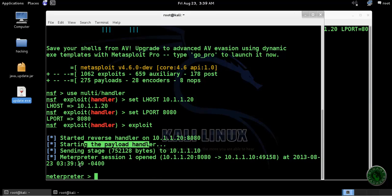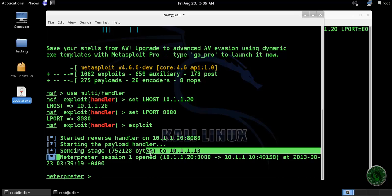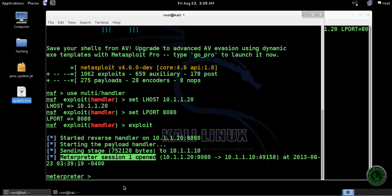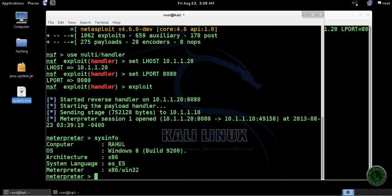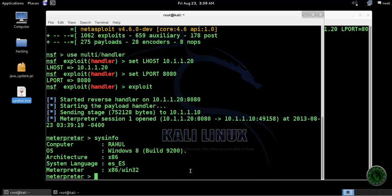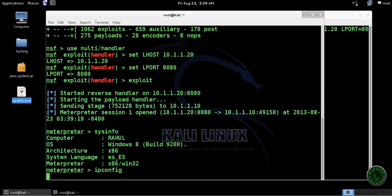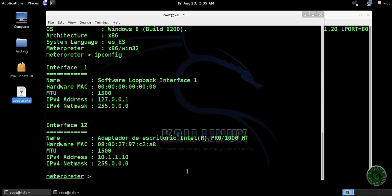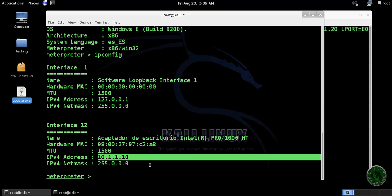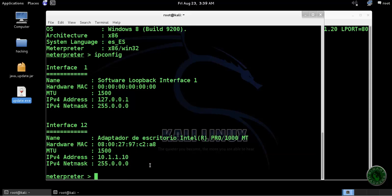You can see right here the meterpreter session one is open. Let me show you the system information - Windows 8 machine. I'll type ipconfig to show the Windows 8 IP address. We successfully hacked the Windows 8 machine.